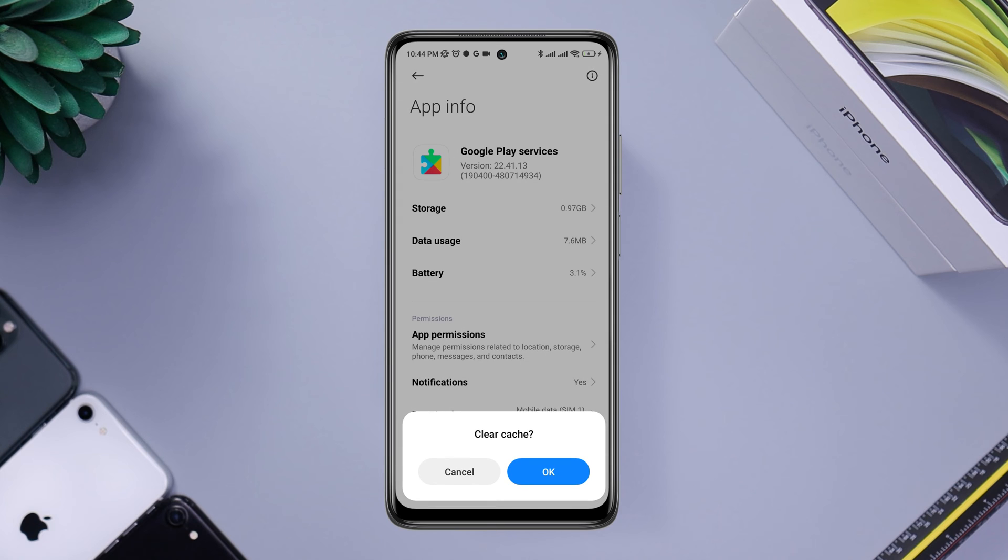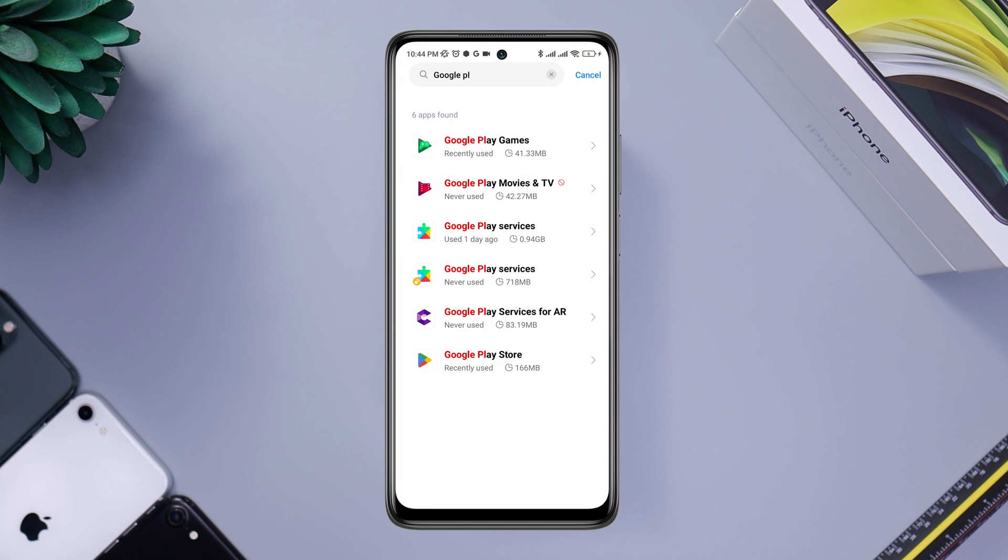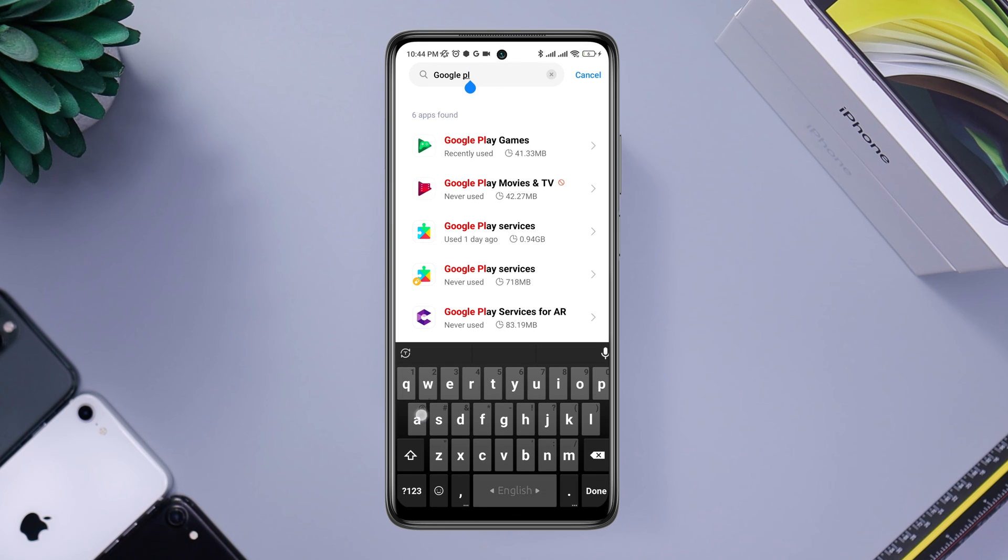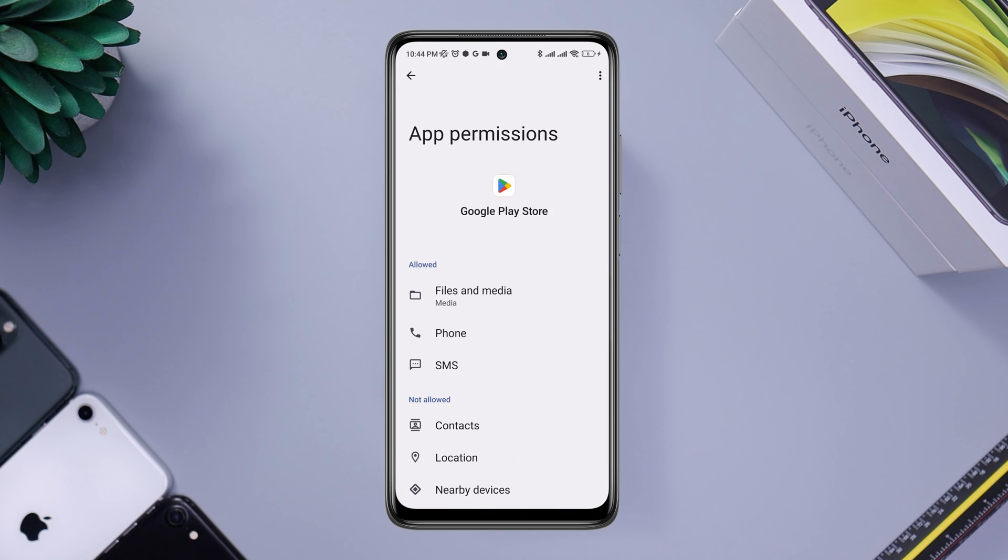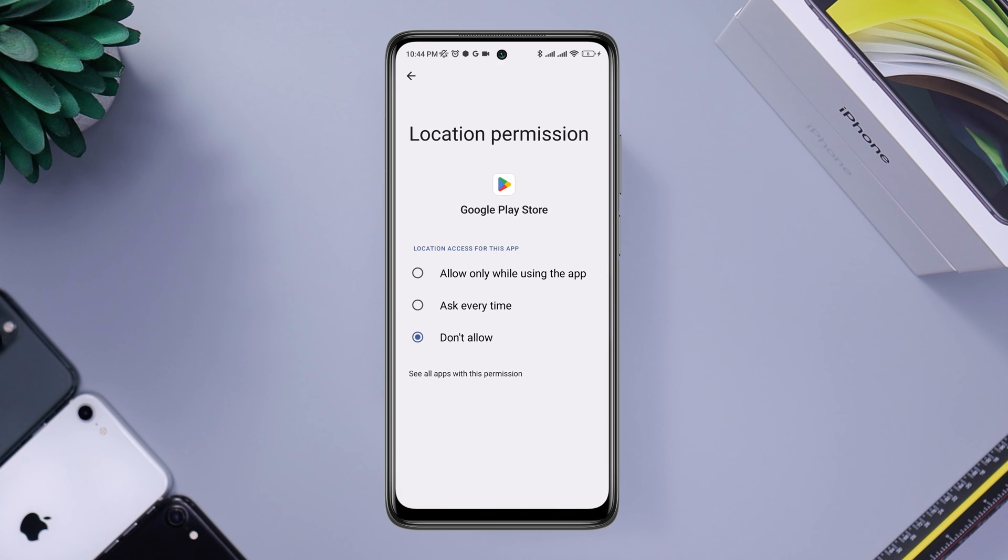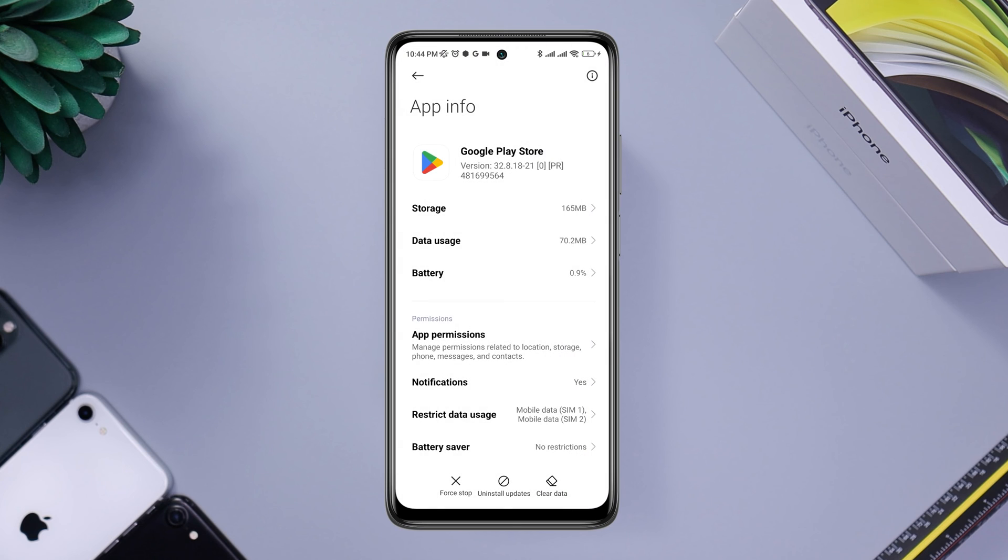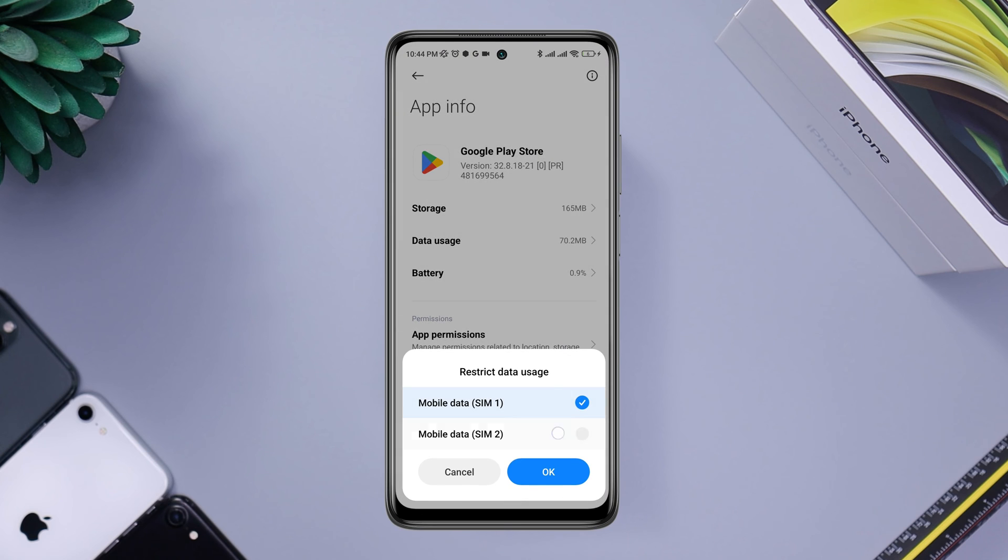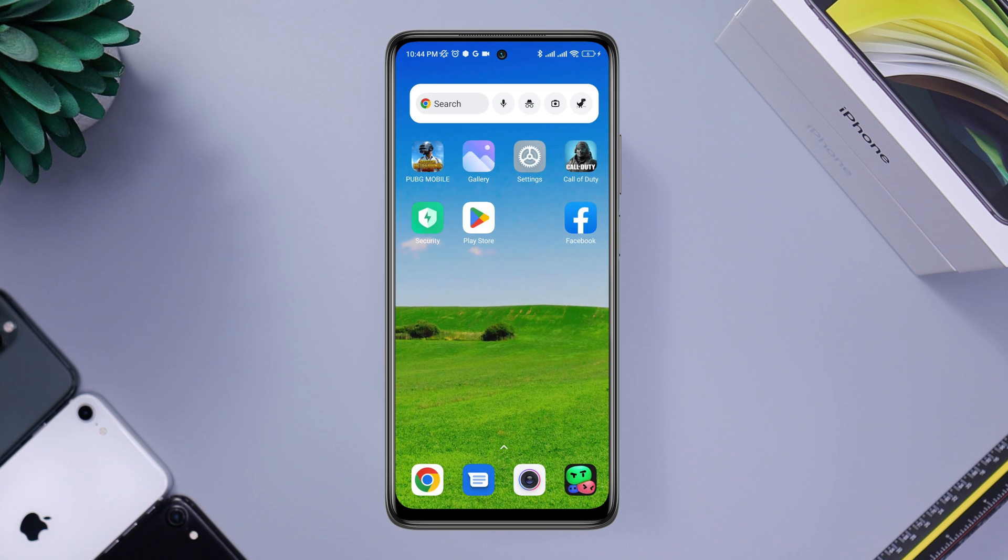Now go back, find out the Google Play Store, tap on it. First you need to tap App Permission, enable Location, tap Allows. Go back, tap Restricted Data, enable your SIM card.